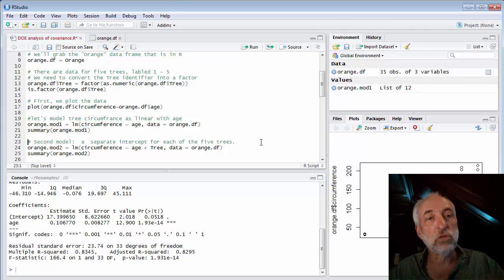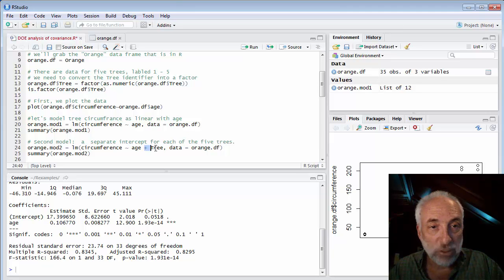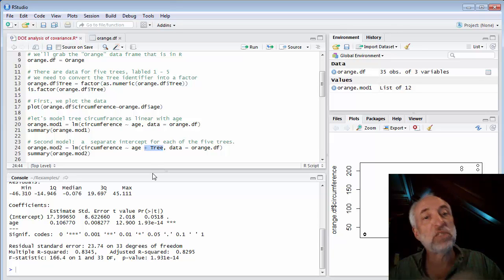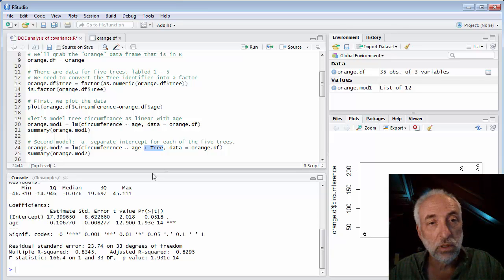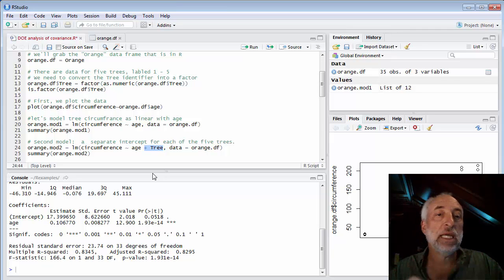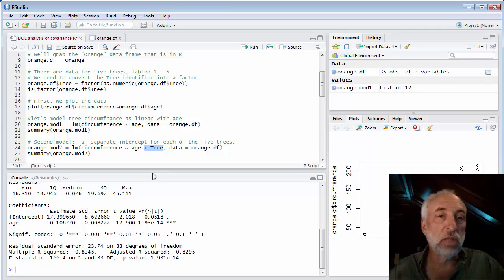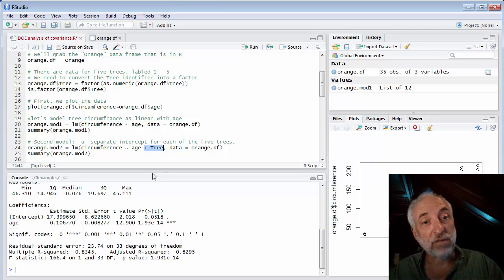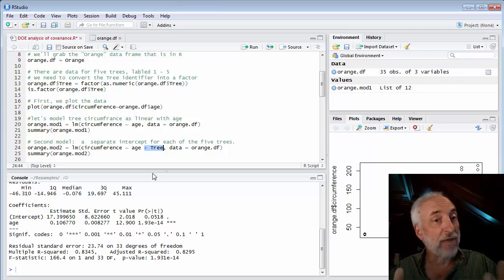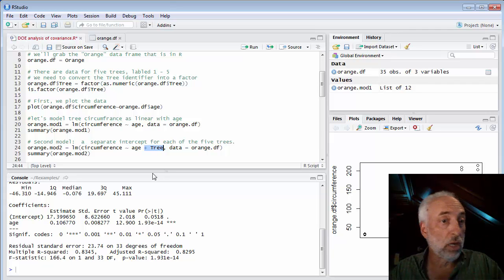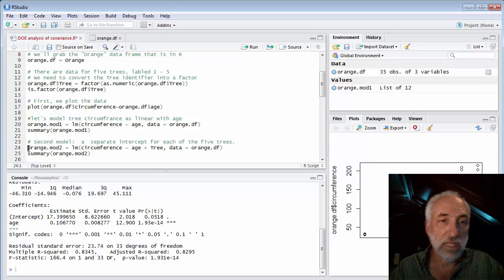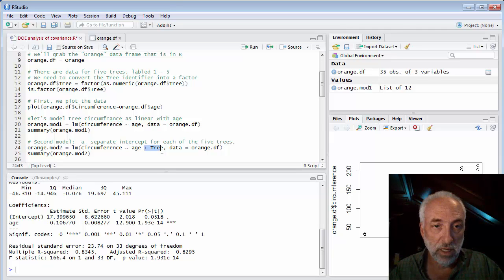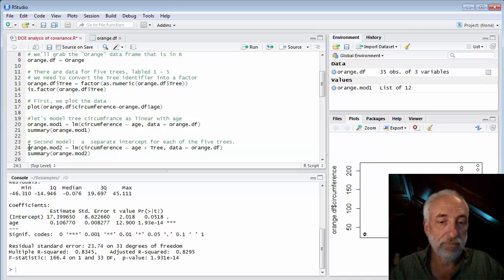Let's begin with the simplest. We'll assume that there's a separate intercept for each of the five trees. And we do that by adding tree as a variable. Now, because we've set tree as a factor, when we include tree as a variable, it will dummify. LM will dummify that variable. It will turn it into a set of indicator variables. If there's five trees, it will need four indicator variables to model.